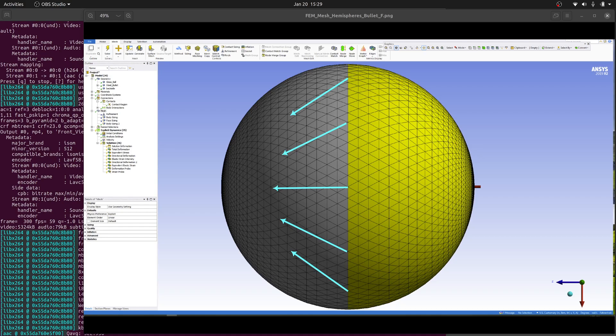In the following solution animation, we're going to look directly at the antinode, such that the bullet is traveling straight towards us through the sphere. Watch the surface displacements, and specifically watch how much the surface deforms as the waves converge at the antinode.